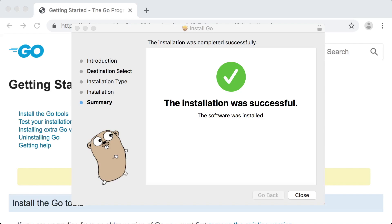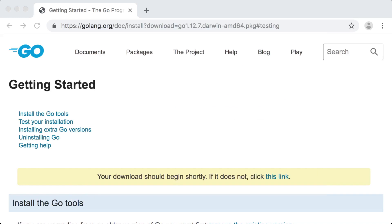Once the software has been installed, we can exit the installment wizard and navigate to the test your installation header on the Go link website.